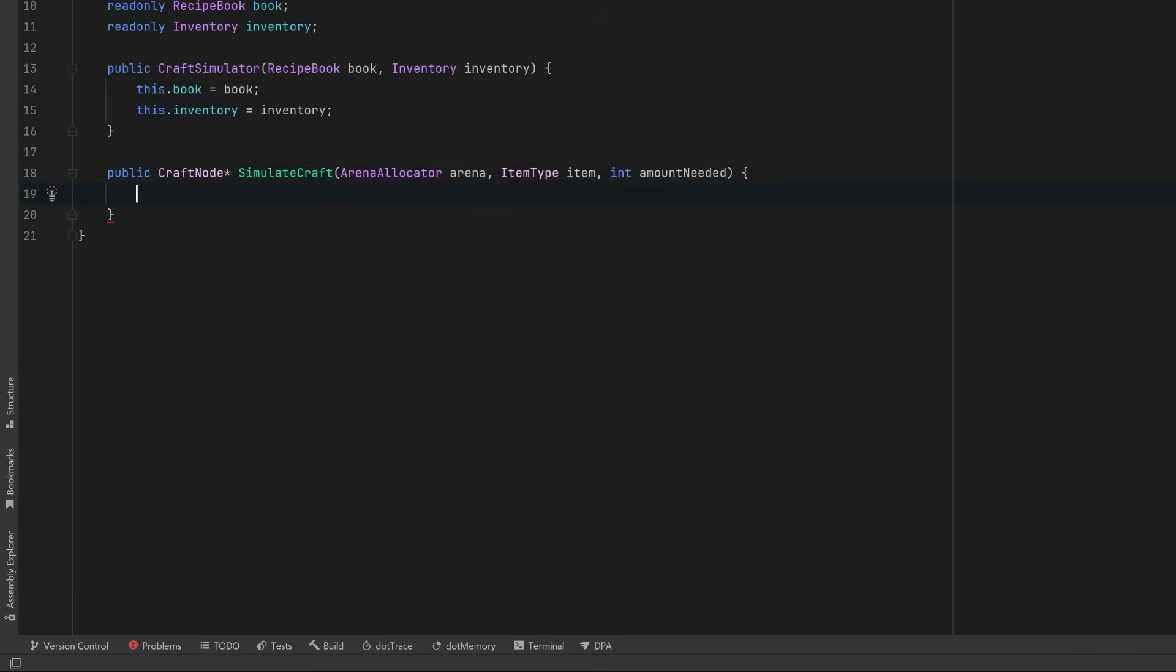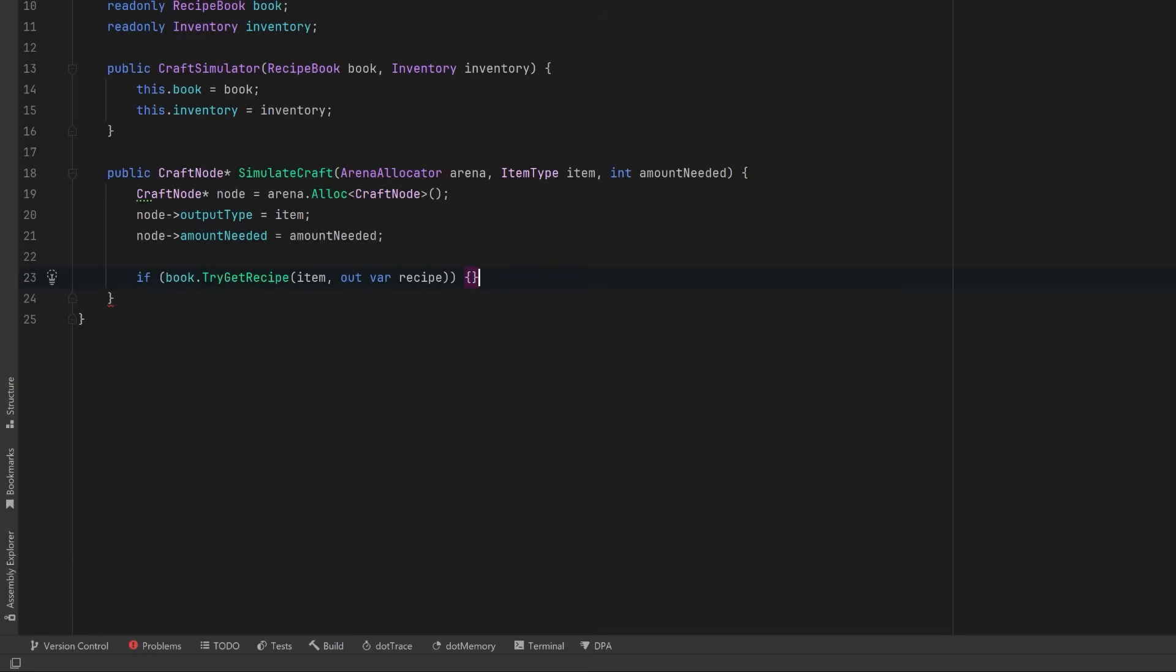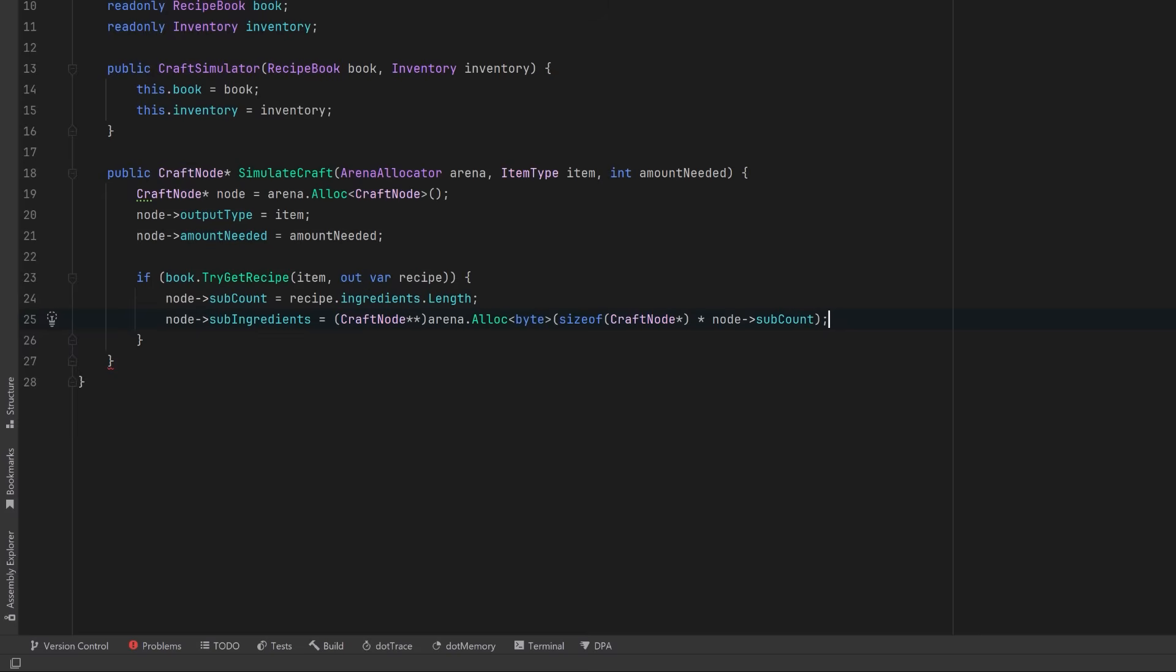We're going to simulate how we'd craft a given item using the arena for all of our memory. So the first thing we're going to do is allocate a new craft node from the arena. Then we can fill in the basic info, the output type, and the amount needed. Now let's try and get the recipe out of the book. If it has a recipe, we'll need space for all of its ingredients. Let's allocate an array of craft node pointers, one for each ingredient. We cast the raw memory to the right type so that we can index into it like a normal array.